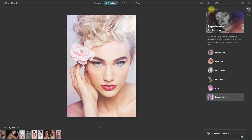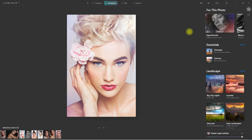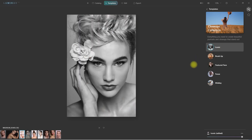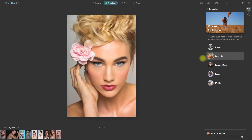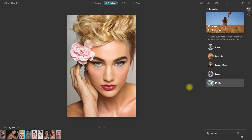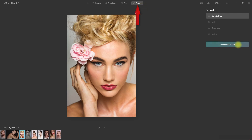So let's go back to Templates and see what else we have. Here under Essentials, let's try the close-up templates. We have Iconic, Brush Up, Featured Face, Focus, and Midday. If you're happy with the template that you selected, you can just click the Export tab right here and save your image.